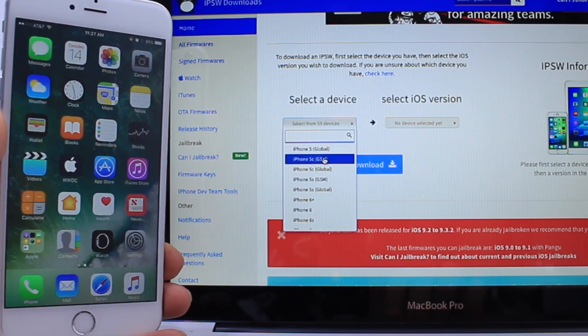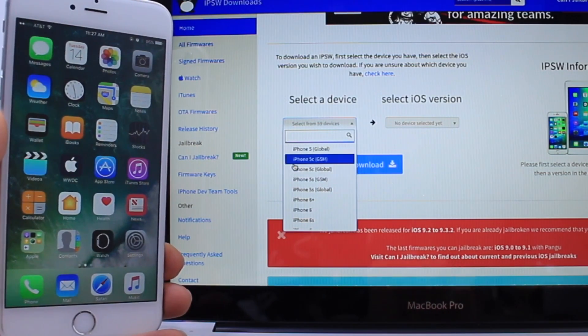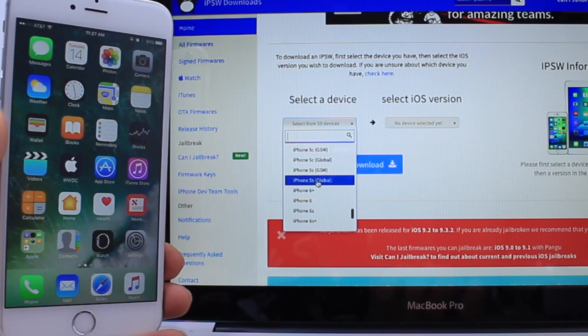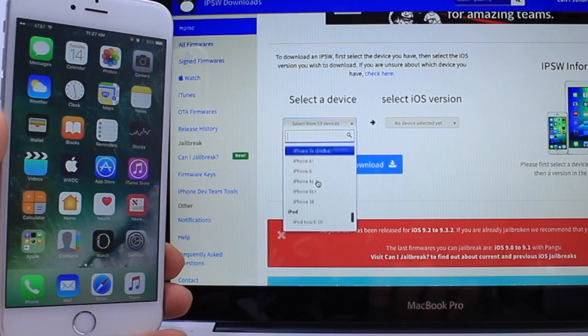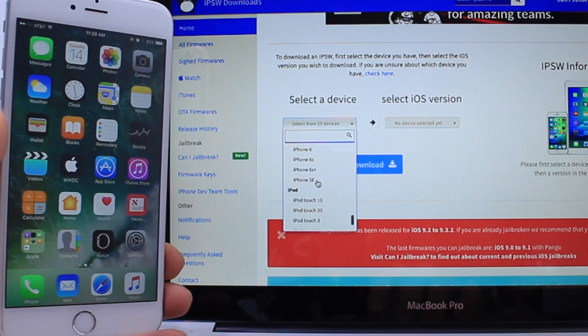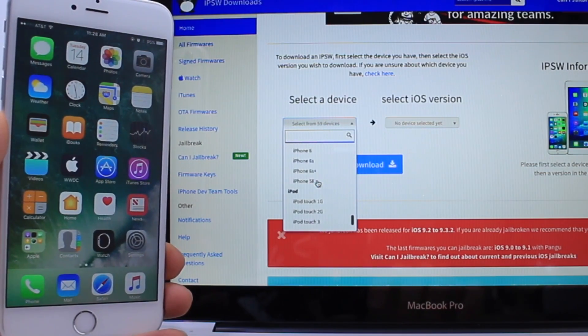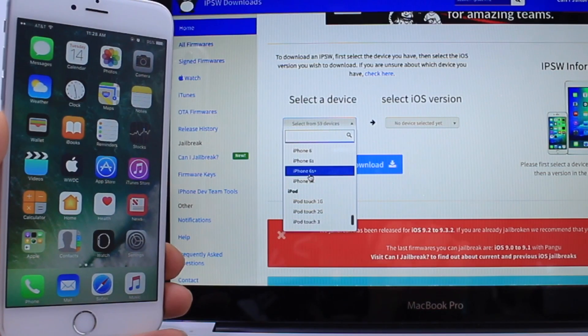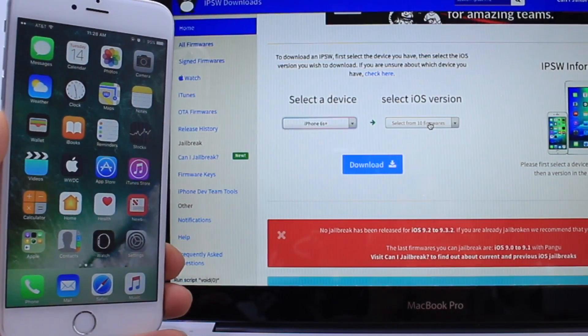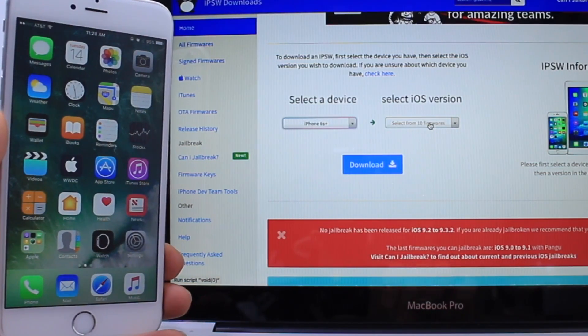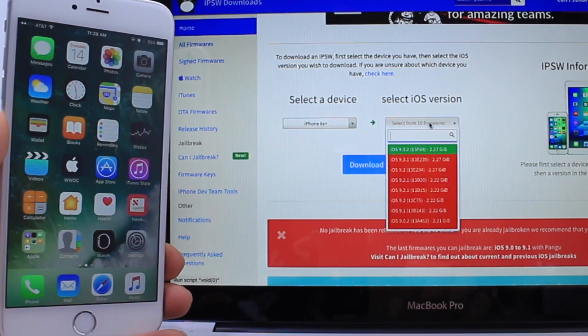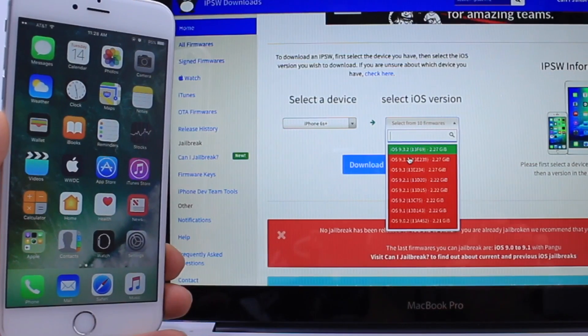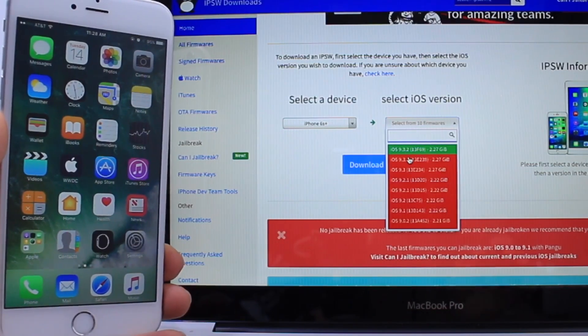Check if yours is a GSM or global - you can google that depending on your carrier and it'll tell you if it's GSM or global. Only iPhone 5, 5c and 5s. Now on the iPhone 6s Plus which is mine I'm going to go and select my device, of course you'll select yours. Here on the iOS version as you can see downgrading can get a little tricky.